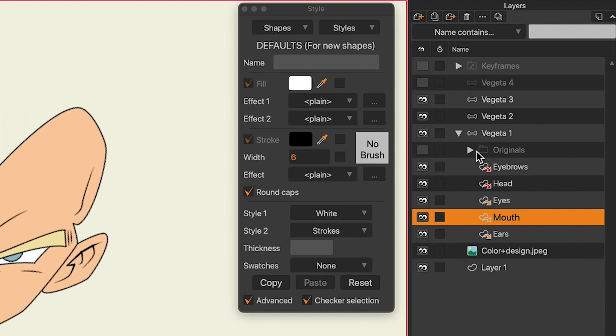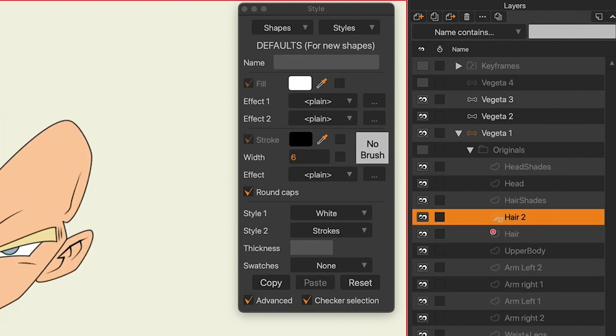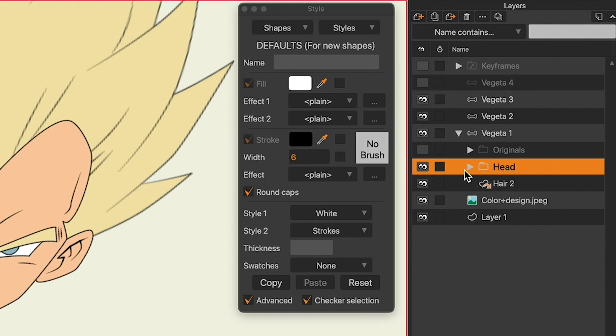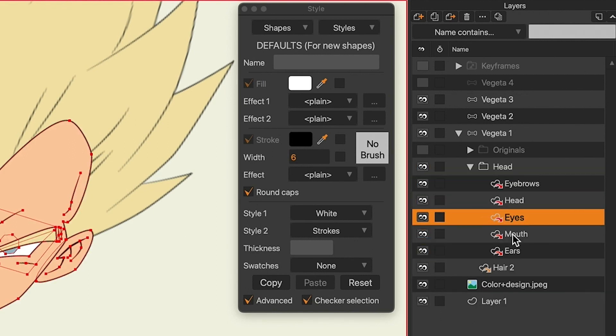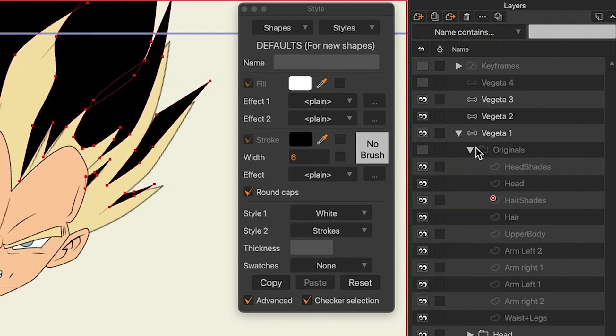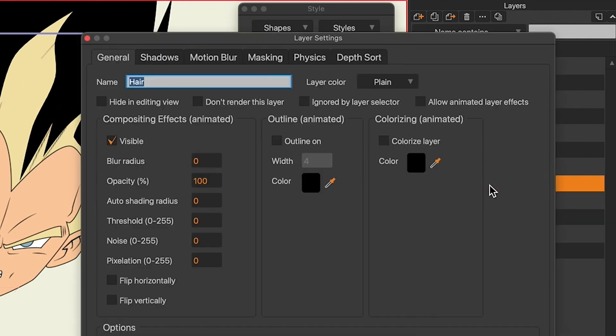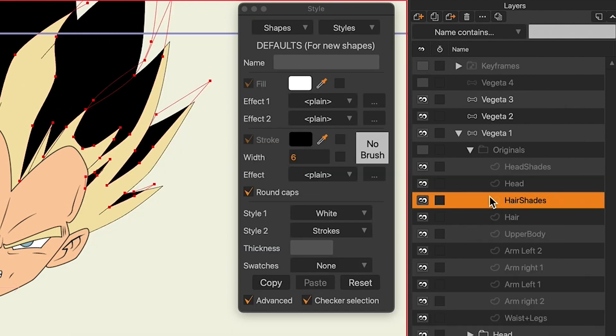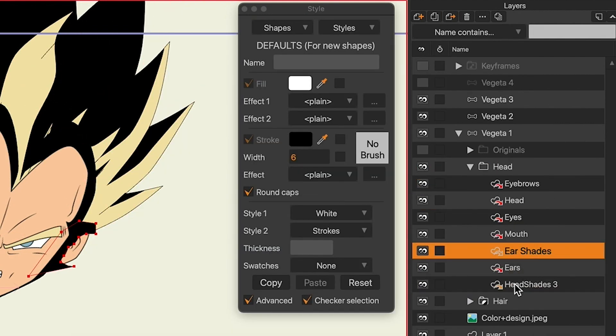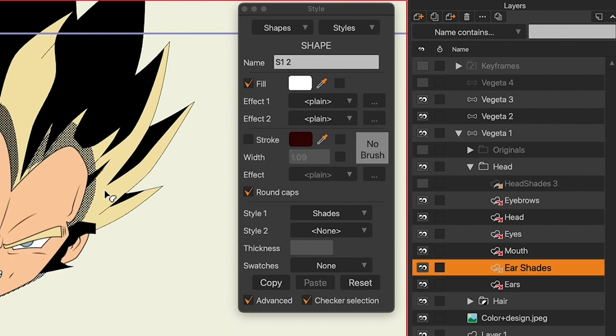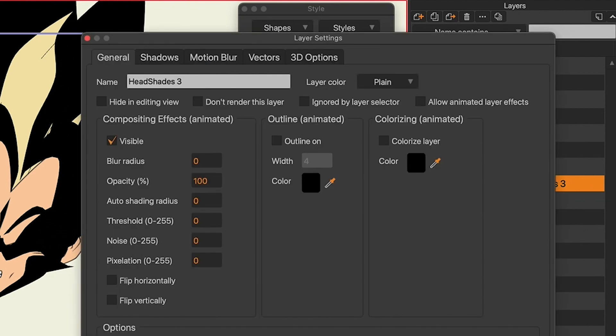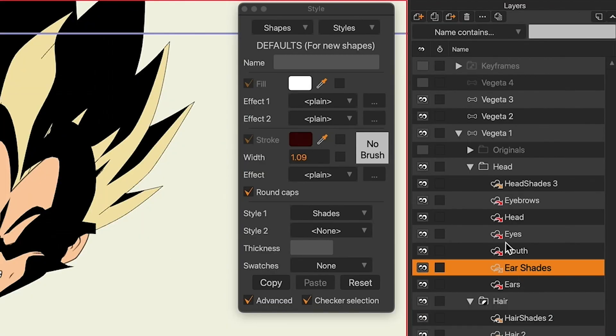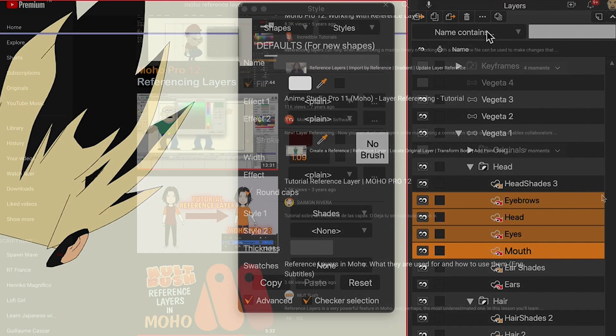This was actually a mistake because I constantly updated the original layer, forcing me to manually synchronize each single reference layer after each new update, thus causing a major time consumption. Another thing that I would not recommend with reference layers is to have too many shapes into one original layer. To be honest, it took me some time to understand the real potential of reference layers.